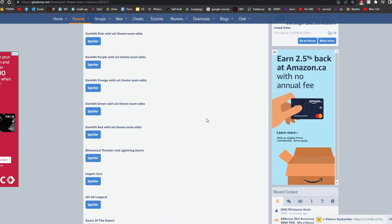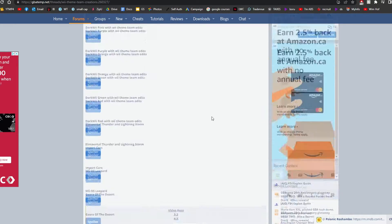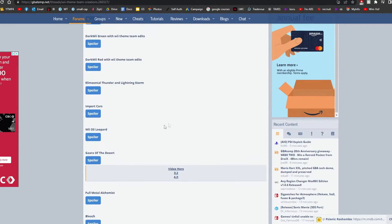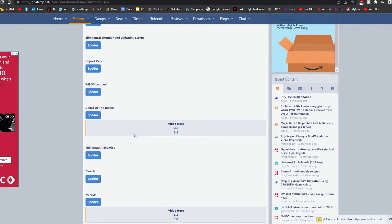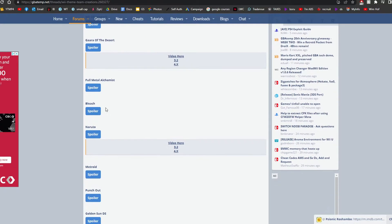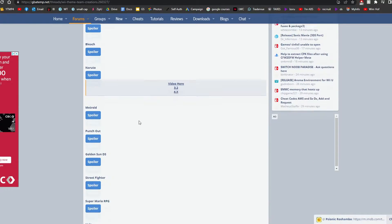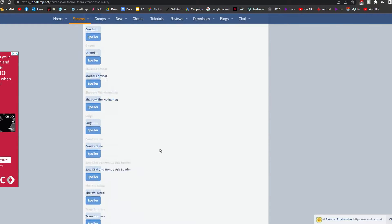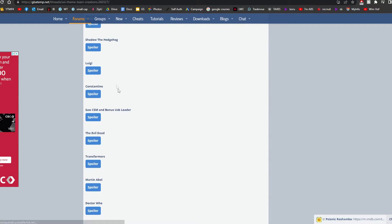As you can see, there's lots. There's dark, just colors. There's Naruto ones. There's different anime ones. Punch-Out! Super Mario RPG. Luigi. There's tons of different ones.